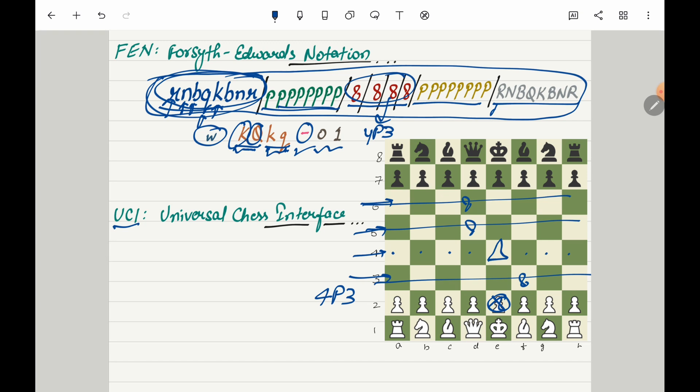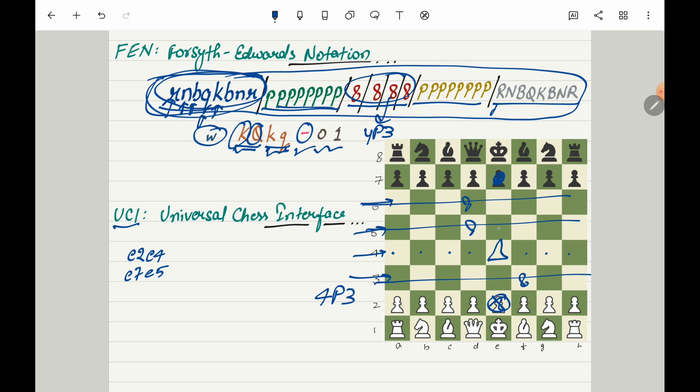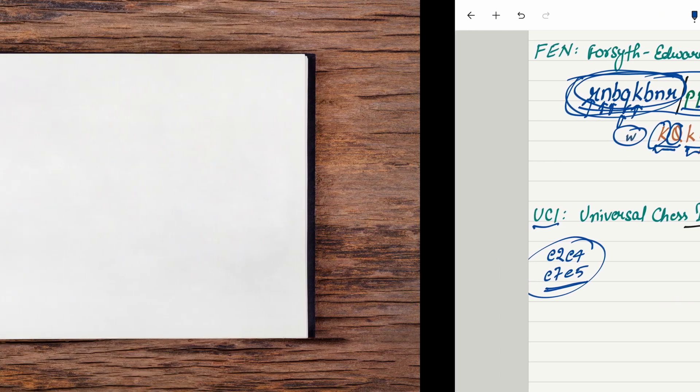It's actually a lot more simpler than FEN. So here you saw that I made this move from E2 to E4. When you send this command or when you send a move using this protocol all you do is you just say your starting position which was E2 and then you mention your end position which was E4. So it's as simple as that. Now let's set up the environment and take a look at the code.